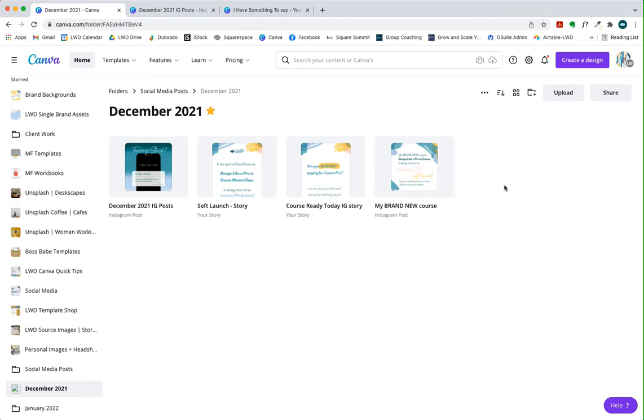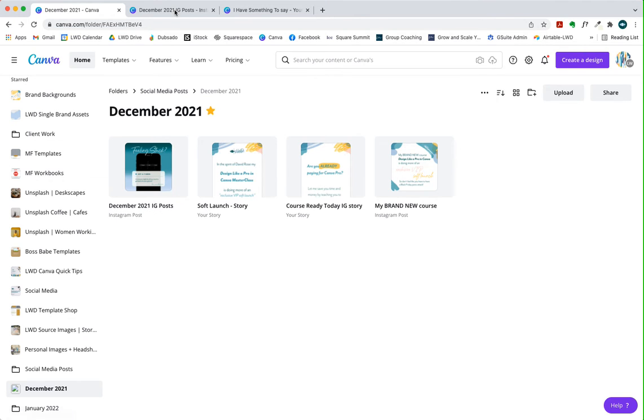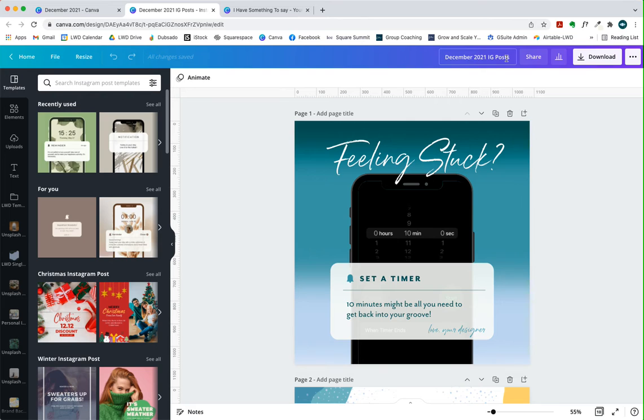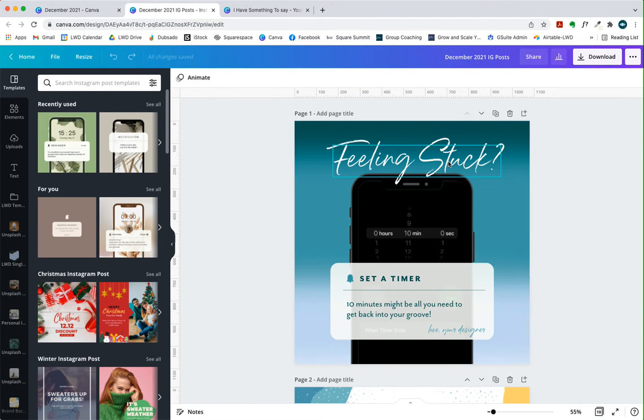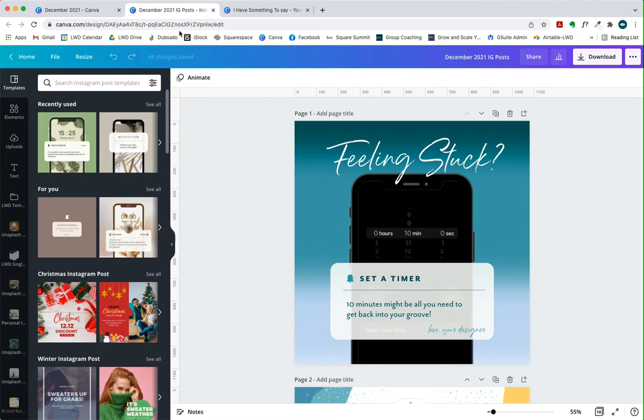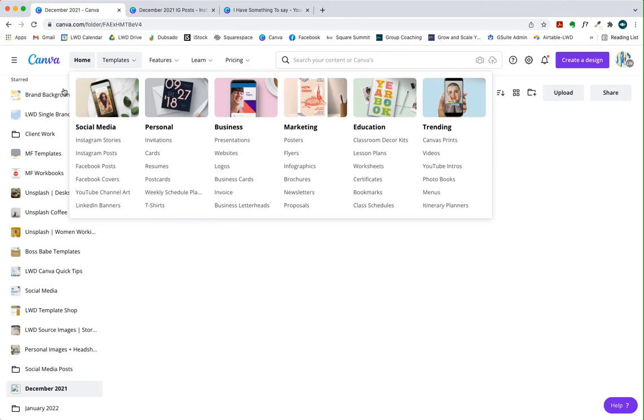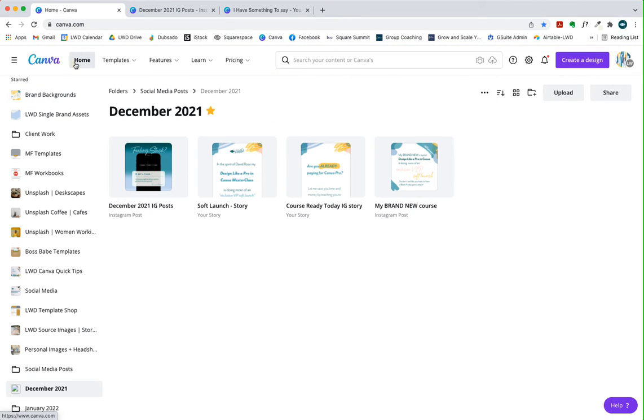Another thing that I like to do is I like to make sure that immediately when I open something, I rename it. So this is December and it's Instagram posts. It's not Instagram stories, it's Instagram posts. And so that's what I like to do to make sure that even if it's auto saving, at least I knew what I was working on and I don't have to figure it out by going back to the home screen and looking at my most recent designs.